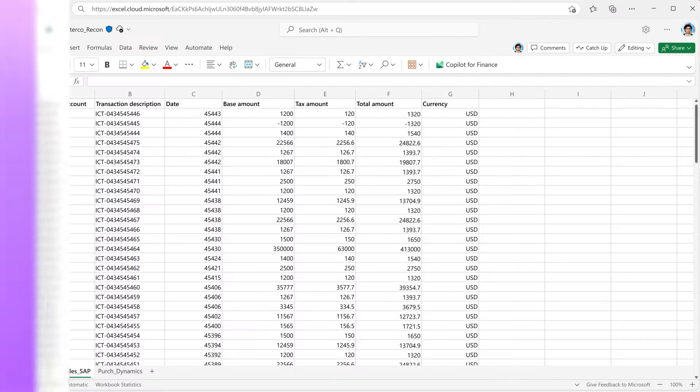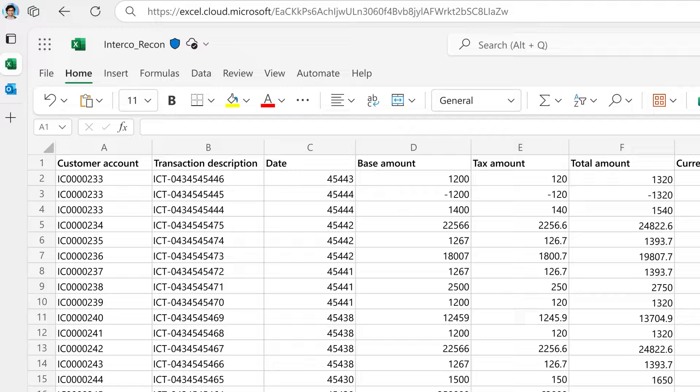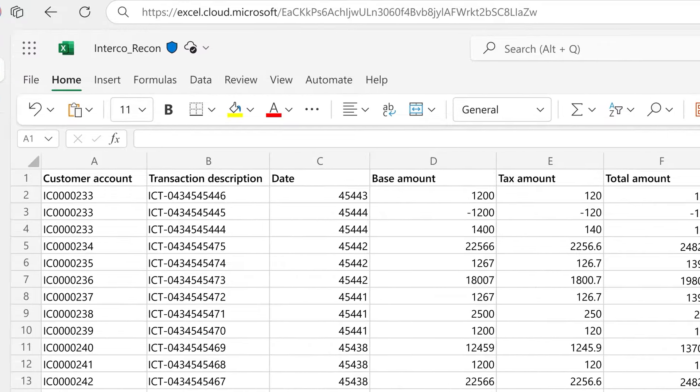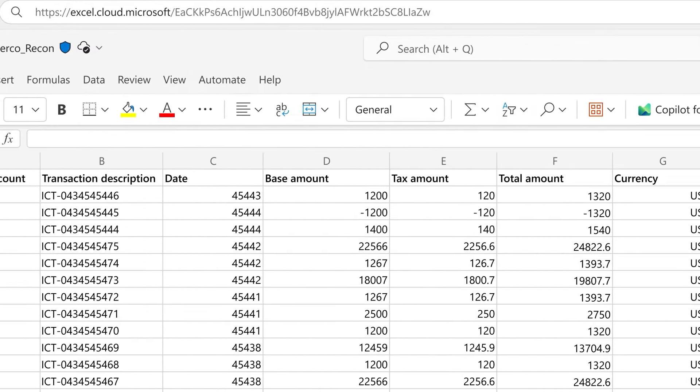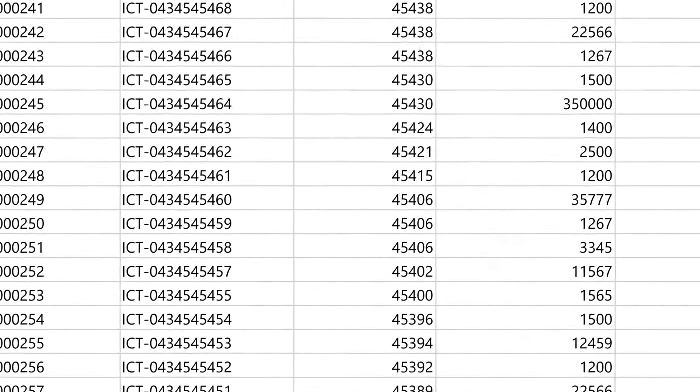Let's say you are a finance manager and you spend time every week in Excel reconciling intercompany expenses often pulled from disparate financial systems.